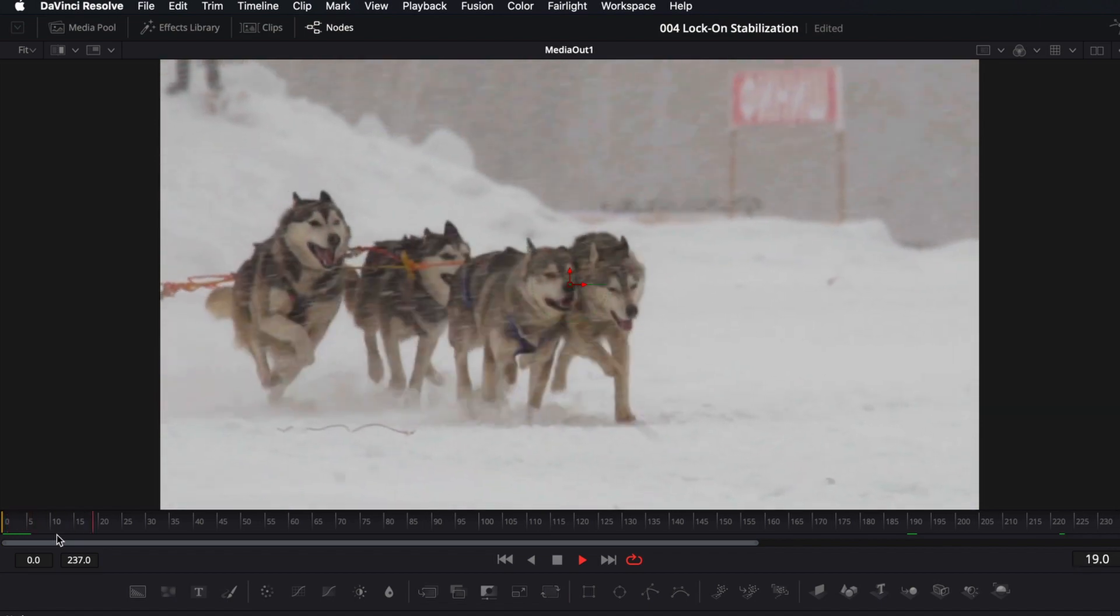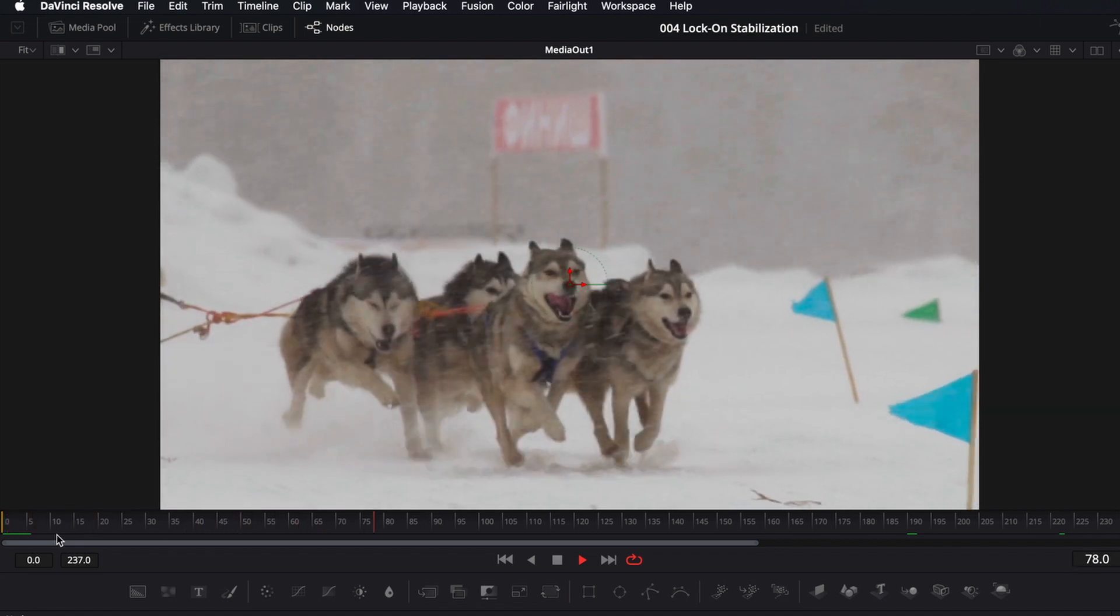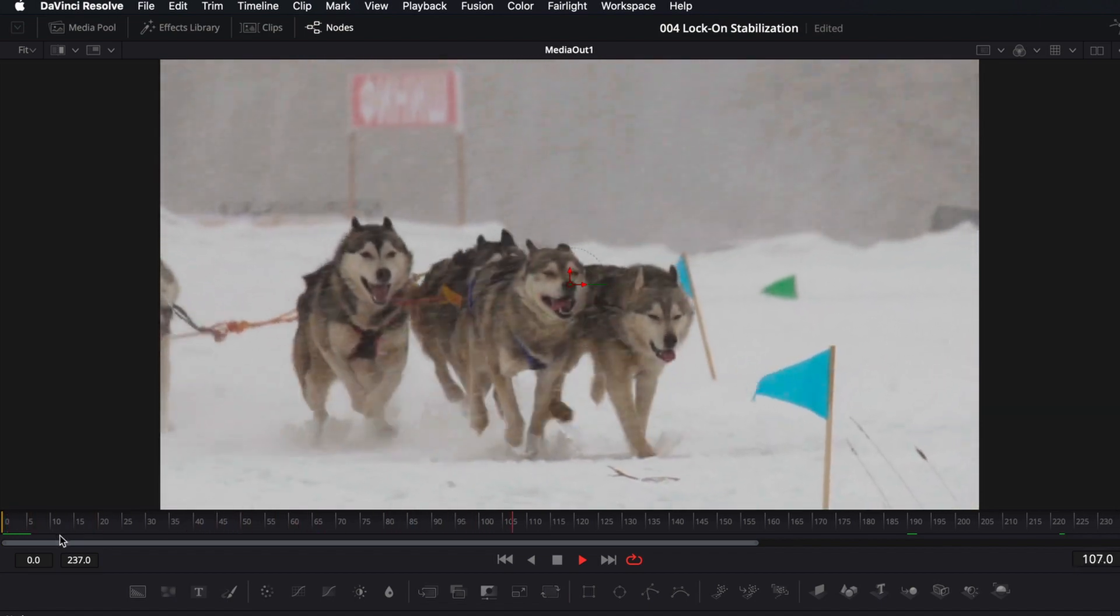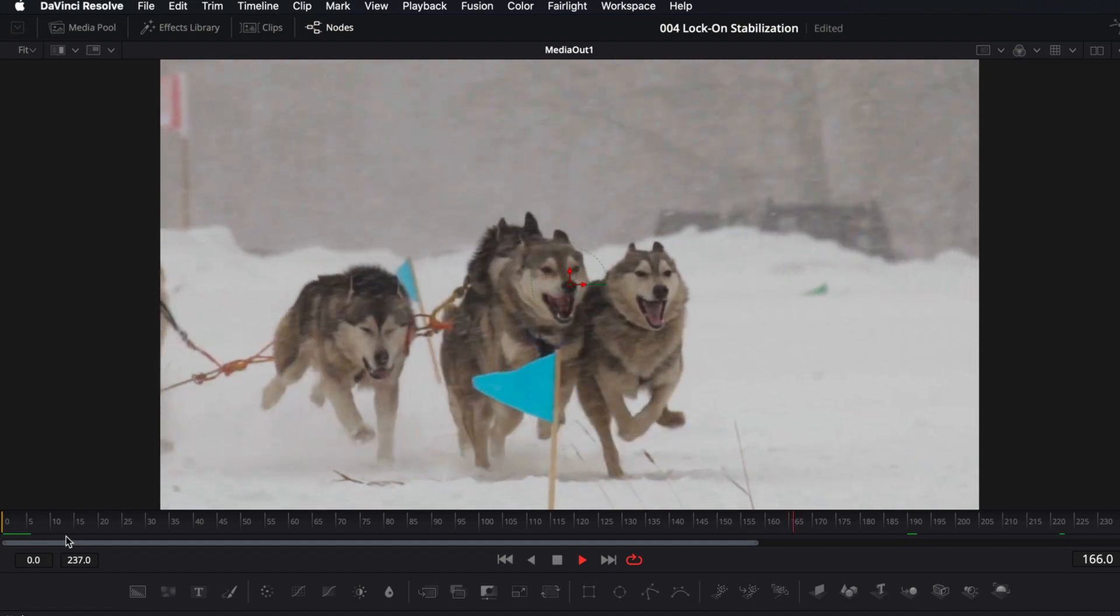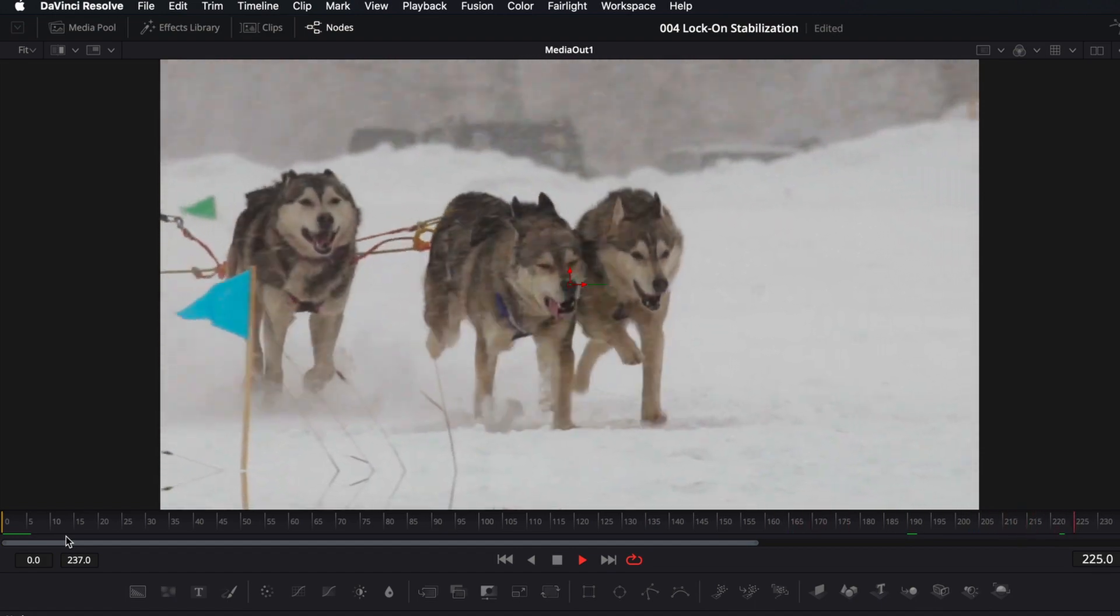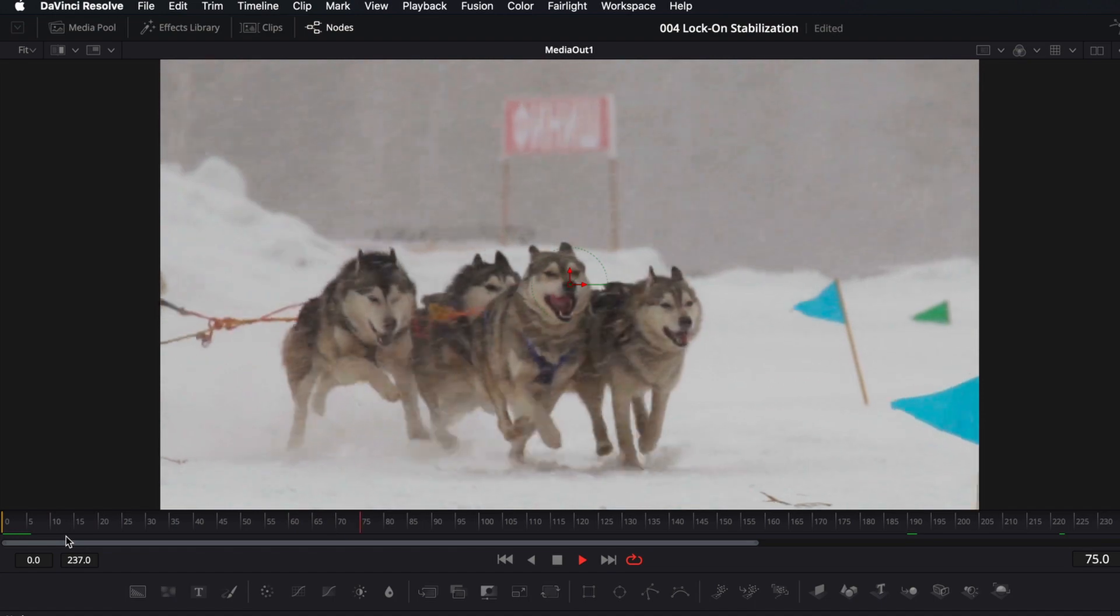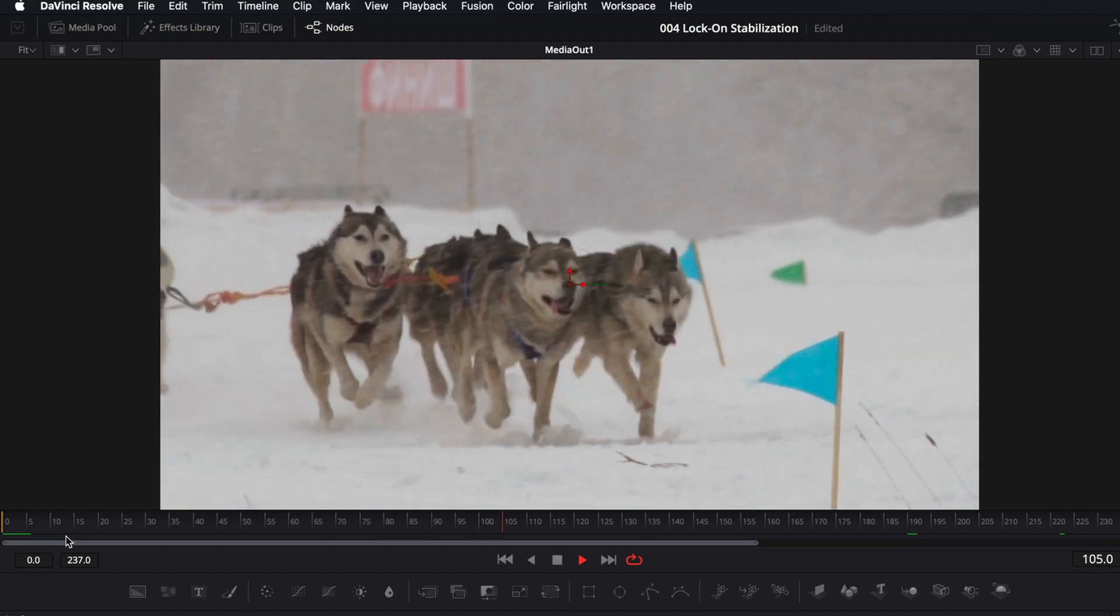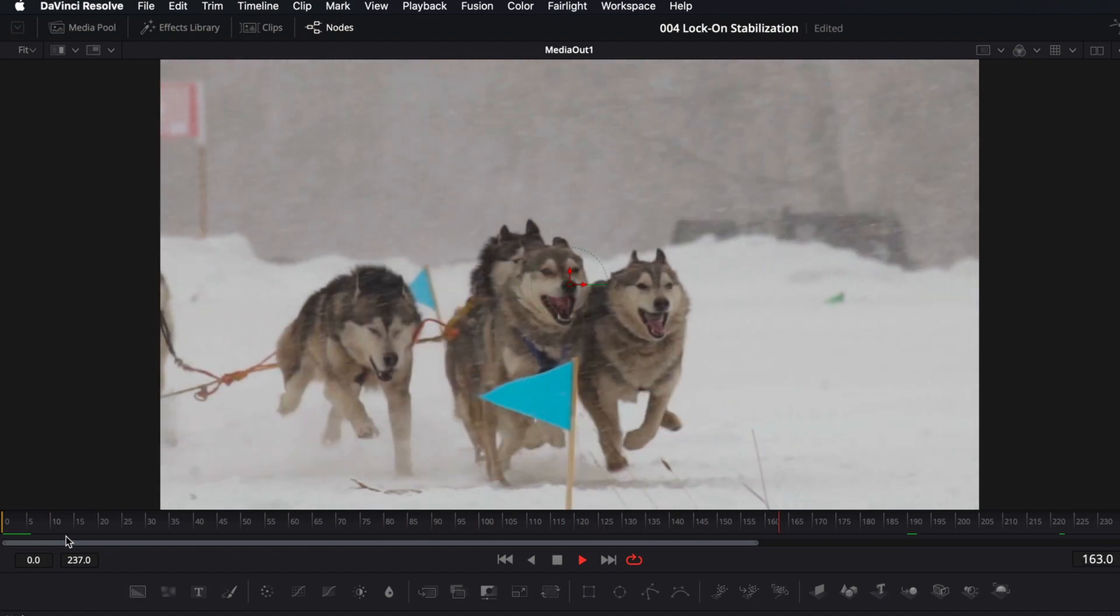All right. And that's all there is to it. It only took us two nodes to creating this lockdown stabilization effect. So I hope you found this video helpful. If so, please do give a like. If you have any questions, leave them down in the comments below. Thank you for watching and I'll catch you guys on the next one.